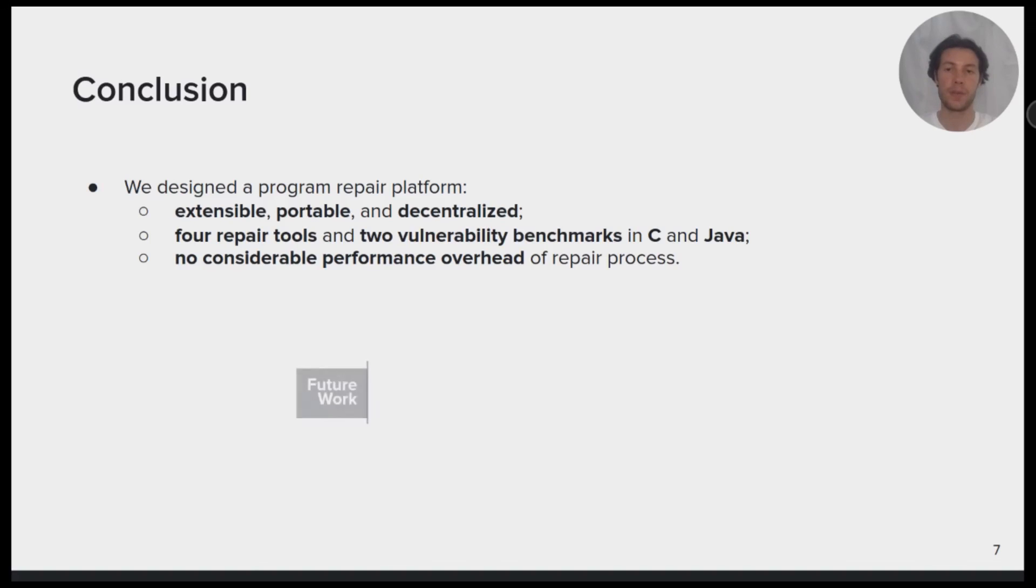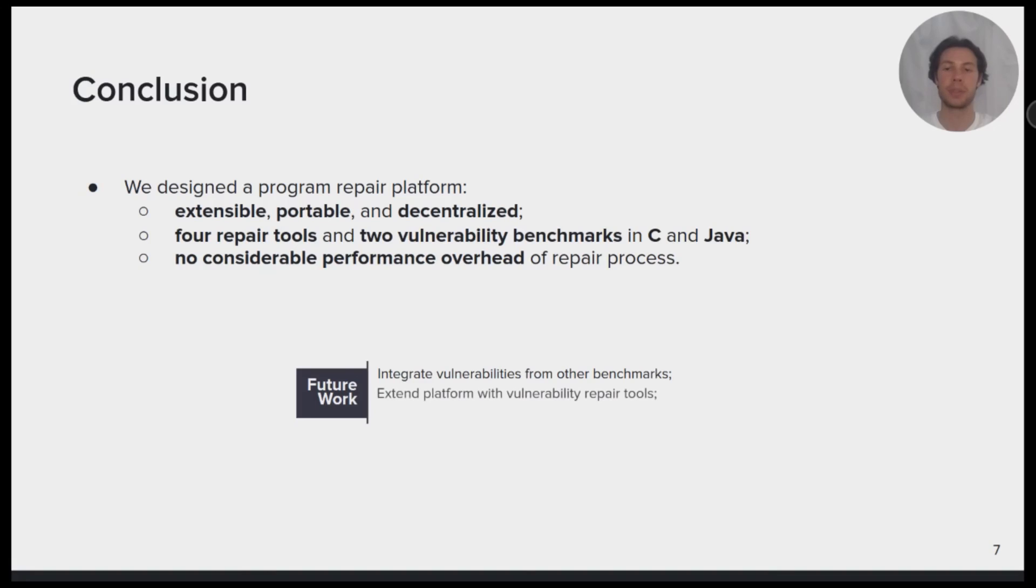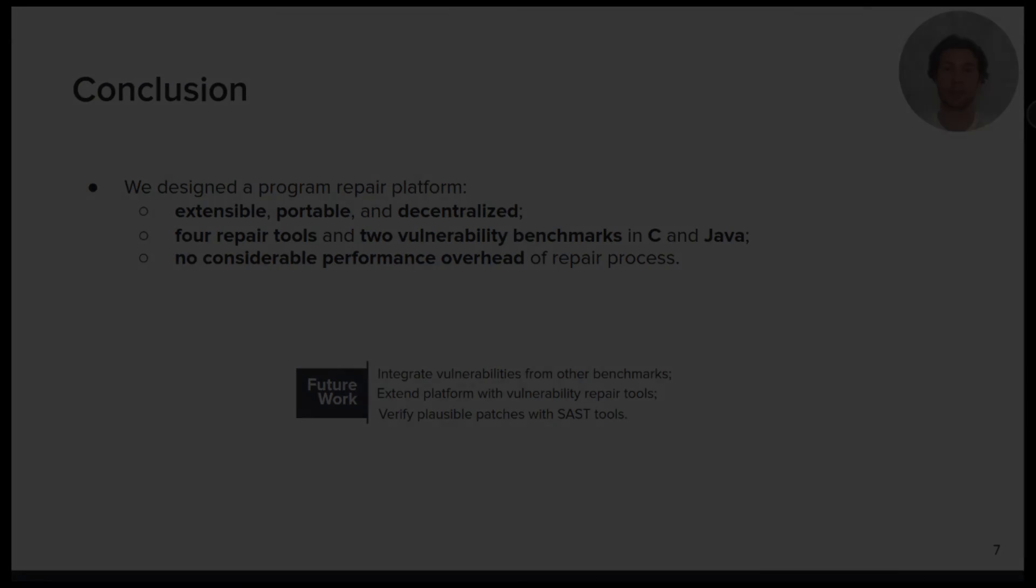In the future, we plan to integrate vulnerabilities from other benchmarks, extend our platform with vulnerability repair tools and verify plausible patches with static application security testing tools.